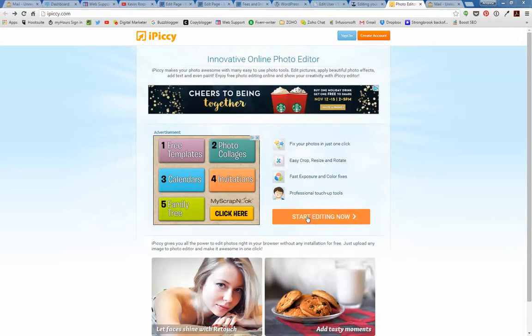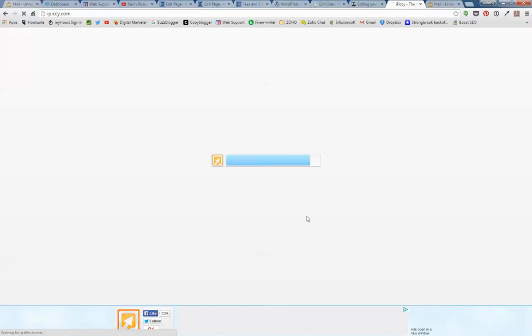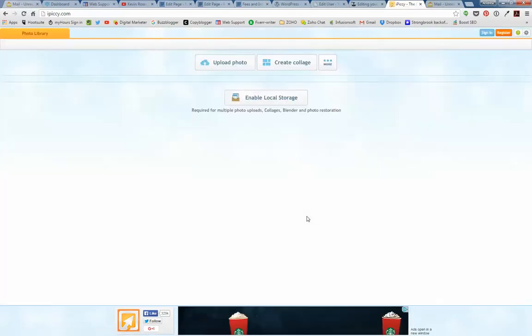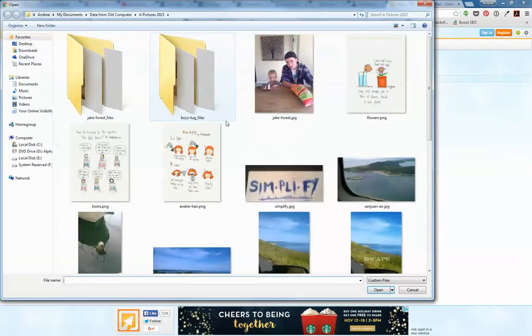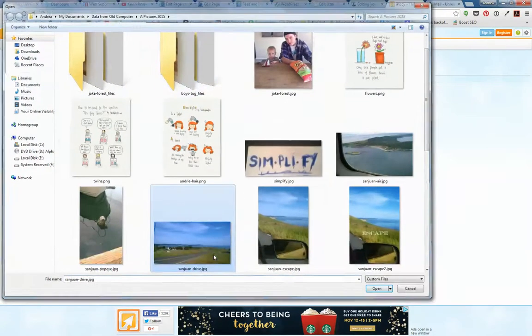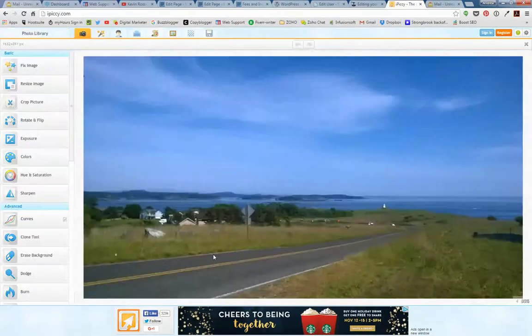I'm going to click Start Editing Now and then open up an image that's way too big for what I need. I'm going up here to upload photo and I'm going to use this picture that's really big.